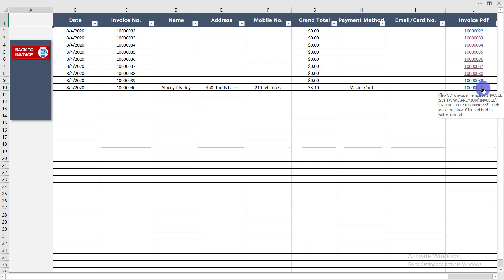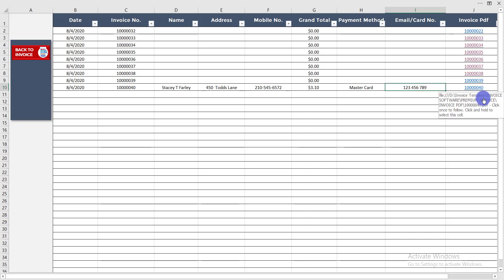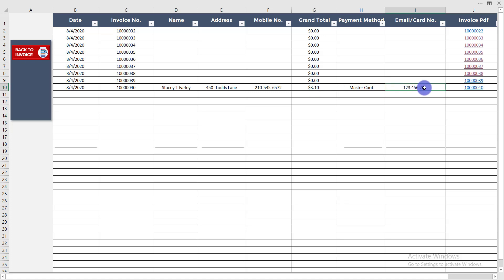Here you can see invoice 40 that I completed — the customer name, address, mobile number, grand total, payment method, and card number are all listed here. You can find all information from your reports, and if you click on it you will get the PDF of this invoice.